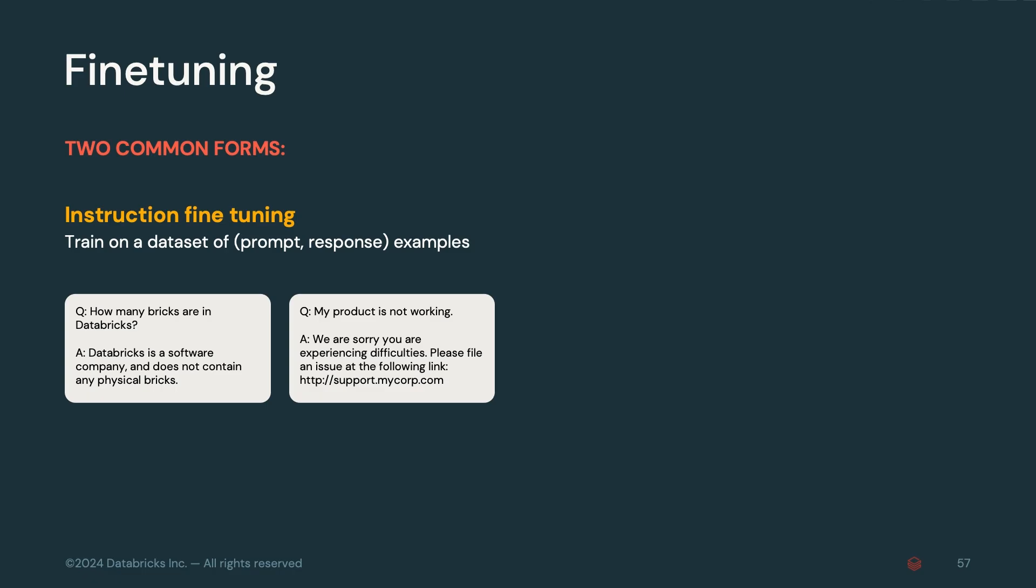Fine-tuning typically comes in two forms: instruction fine-tuning and continued pre-training. Instruction fine-tuning takes in input and output pairs, or chat sequence data, such as questions and answers to demonstrate to the model how to respond to a user's question.